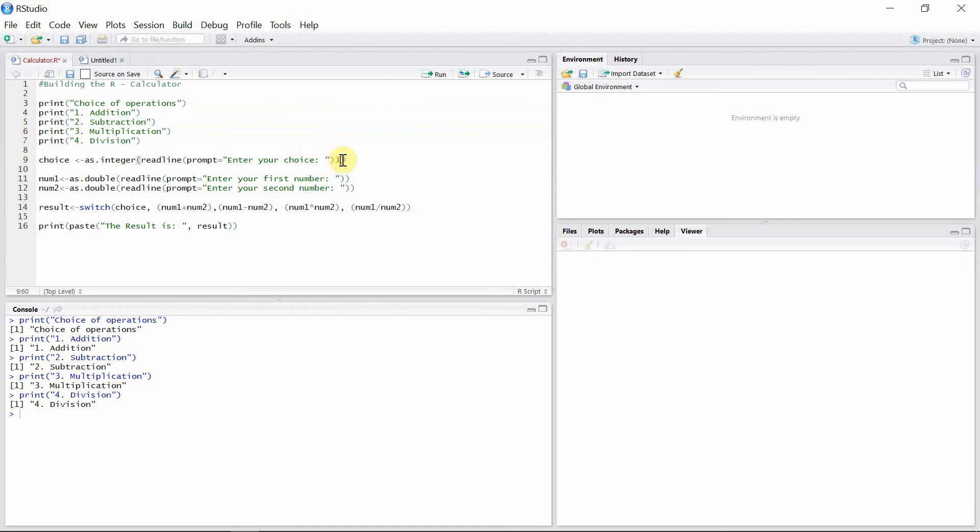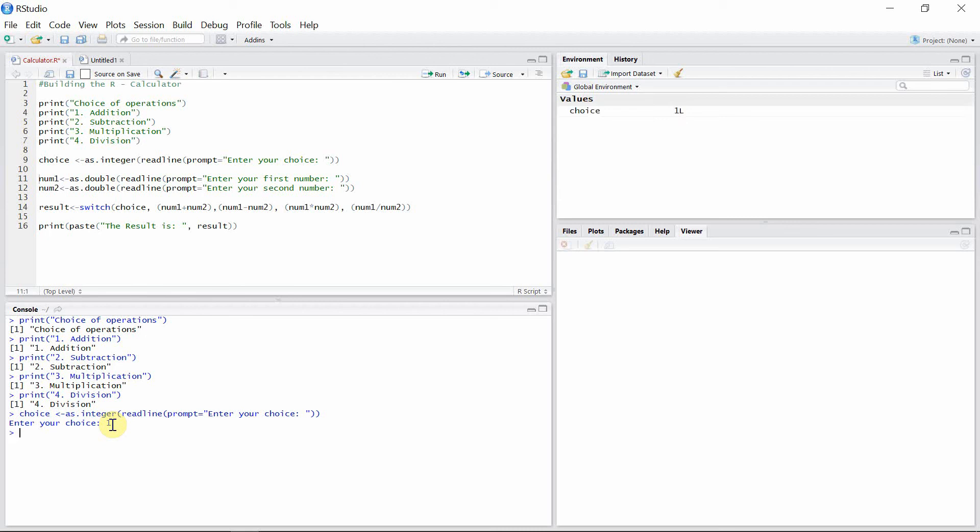And then start to prompt our choice. Okay, enter your choice. I'm going to add two numbers at first, so my choice for addition will be one. And then I'll prompt my first number. Okay, enter your first number: 10.